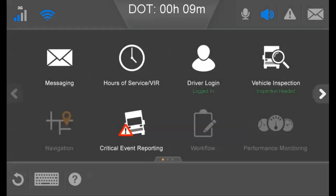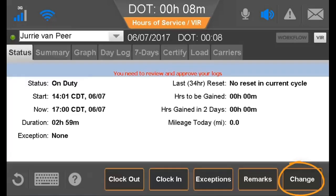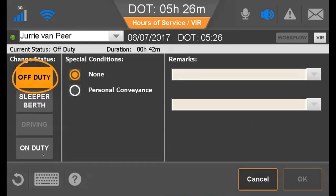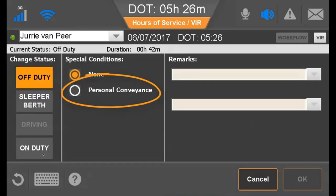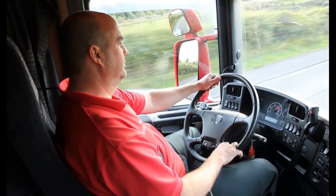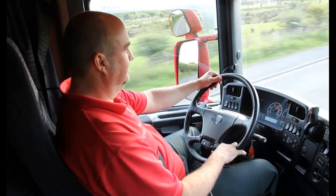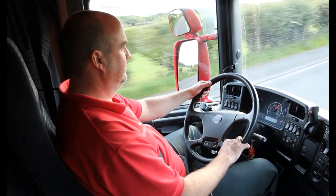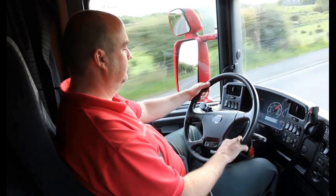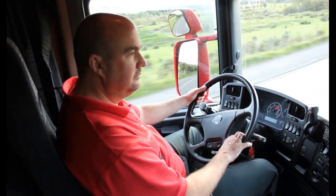If off-duty and using the vehicle for personal conveyance, open the Hours of Service application to the Status tab and tap Change. Tap Off Duty and tap Personal Conveyance. All other duty status changes are performed as for the 30-minute rest break. Just be sure to select the appropriate duty status and leave remarks if required.